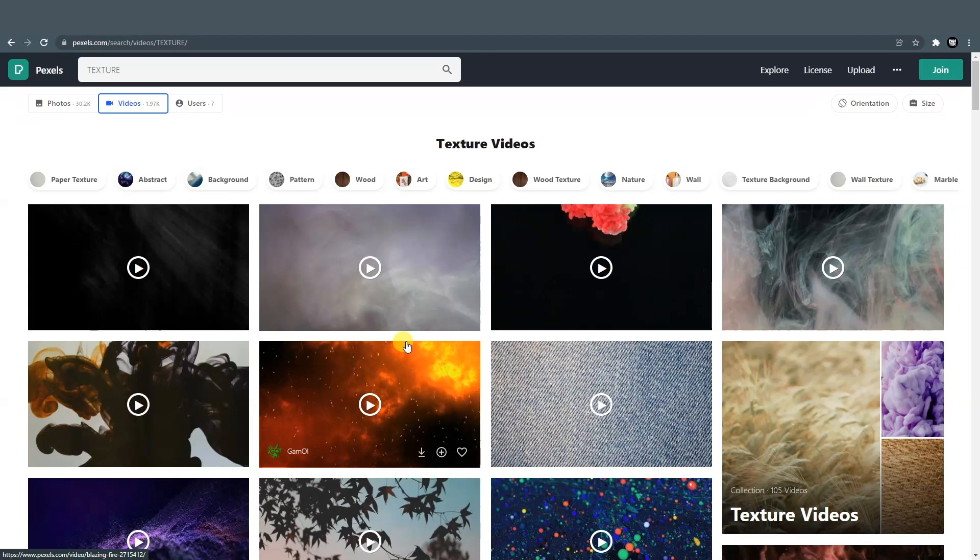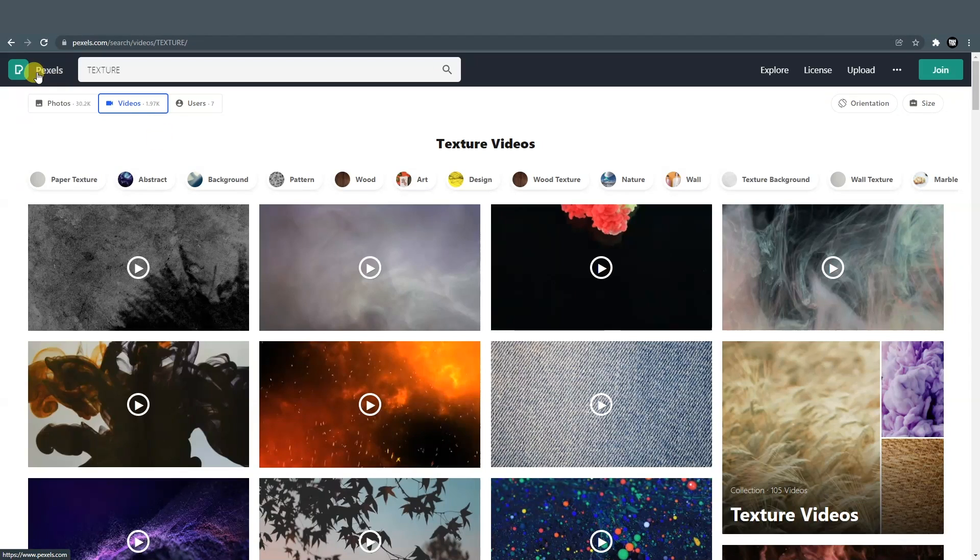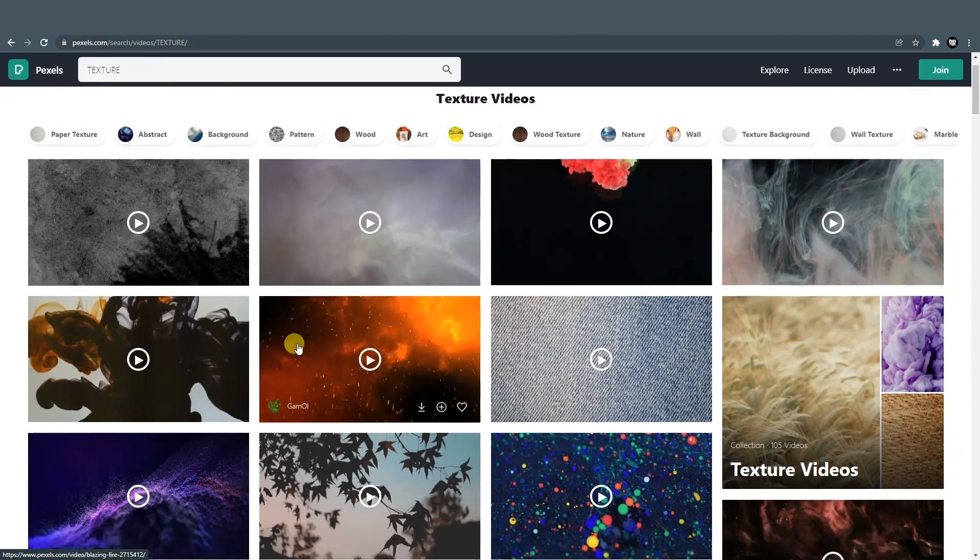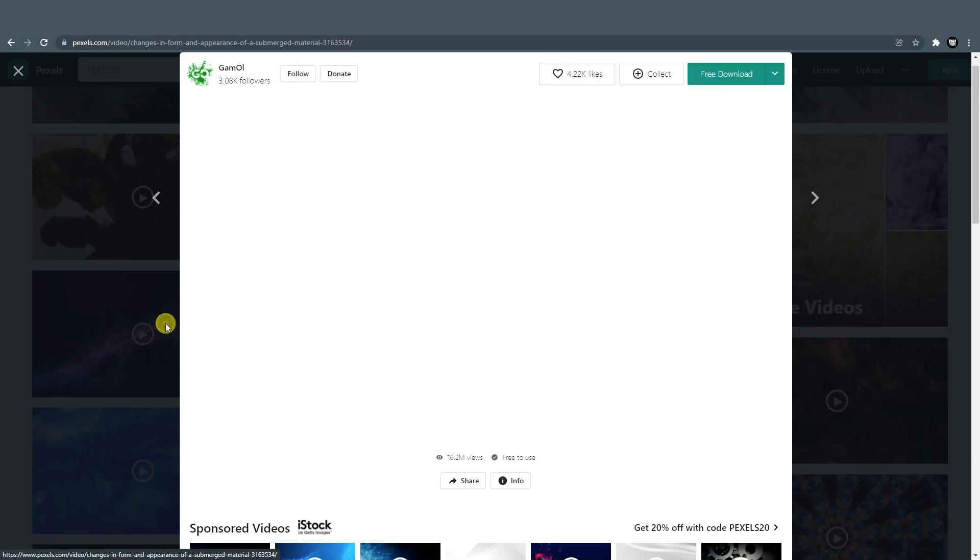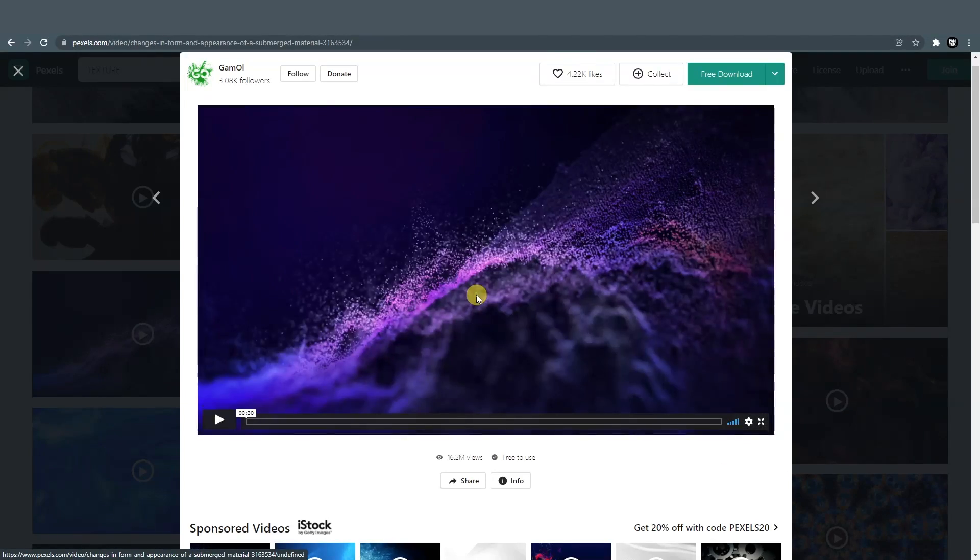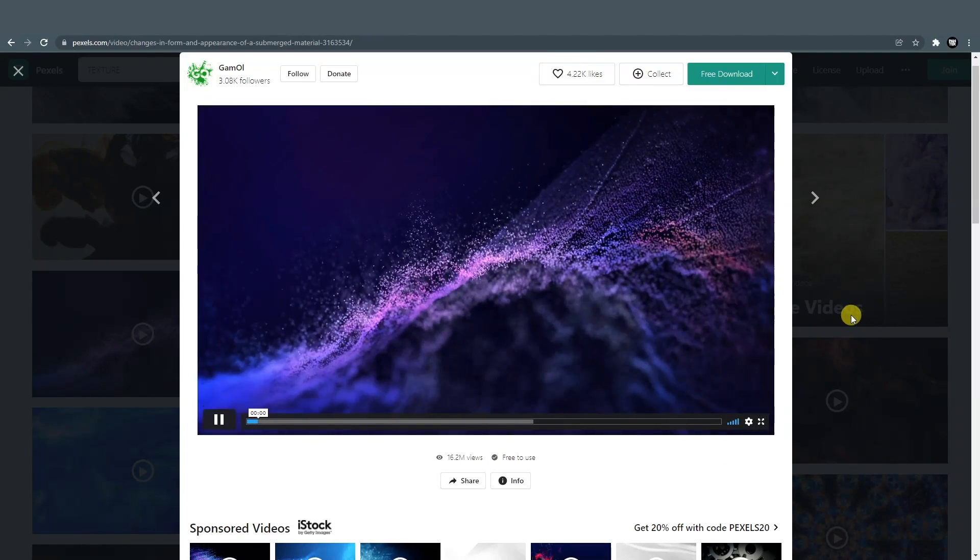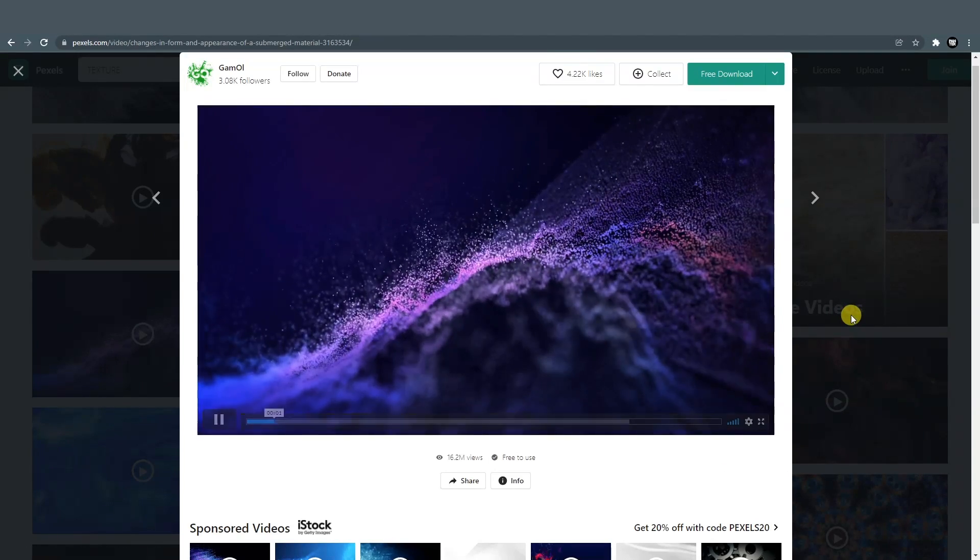And if you want to download some free videos, you can access pexels.com. They have a lot of free footage that you can download and use in your videos.